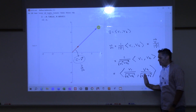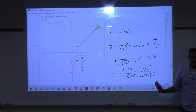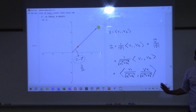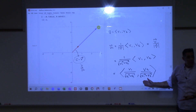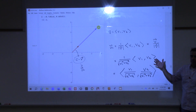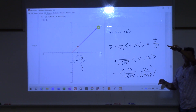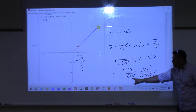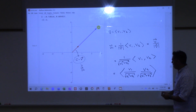A unit vector, right? How can we convince ourselves that this is a unit vector? Prove it. Let's use the formula. How do you check the length of a vector? You take the square root of each of the components squared. Let's just see if we can do a quick check of that.